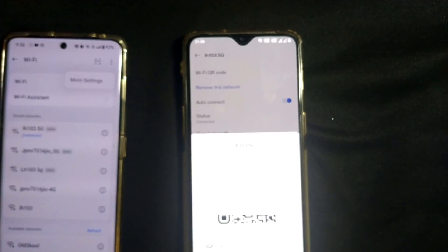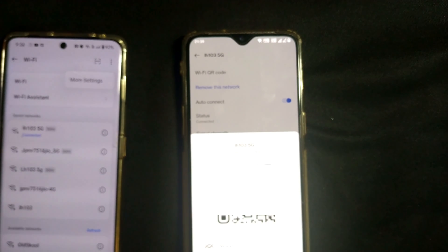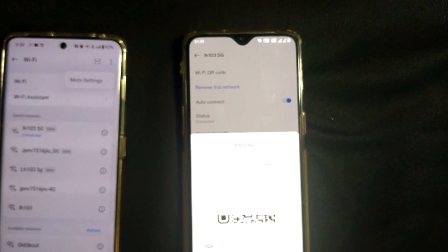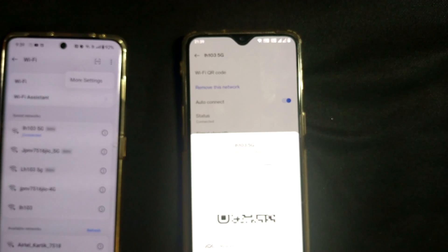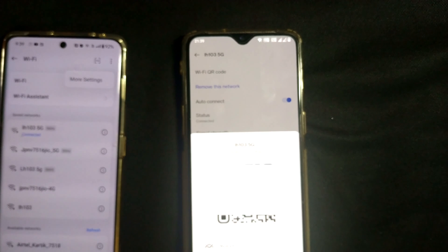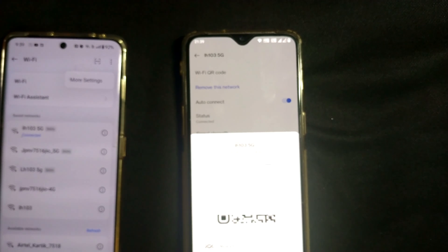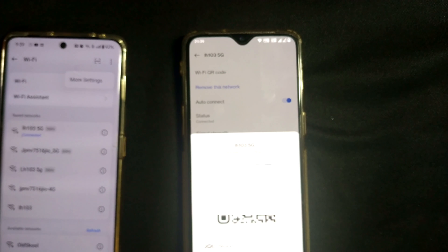This will be mostly the same in most of the mobiles and its models. Just you have to go through your settings and manuals. It will be mostly the same thing—beside your Wi-Fi network there will be some option to open it up and see the details of the Wi-Fi network, and there you will find the QR code option.